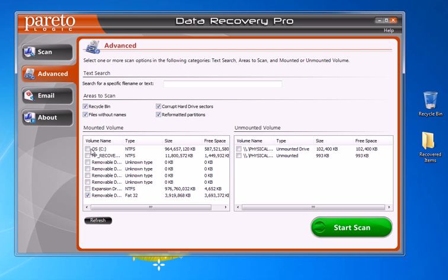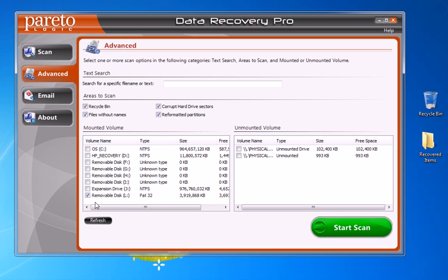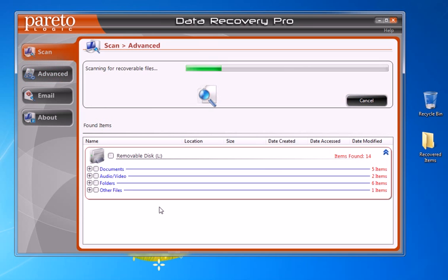Not everybody has their library on their C drive — I keep mine on an external drive. So you want to search the drive where your library was located. In this case I'm using a removable drive for the example. You can check or uncheck the drive locations as needed, then press the Start Scan button.